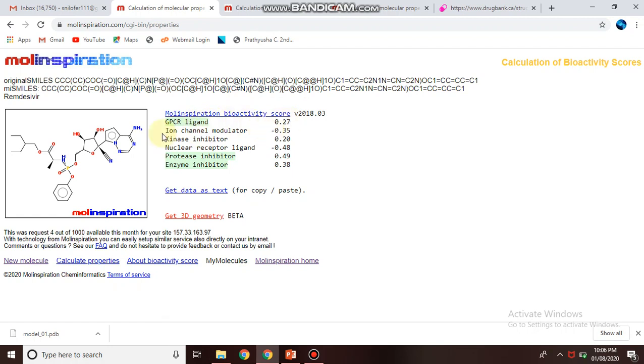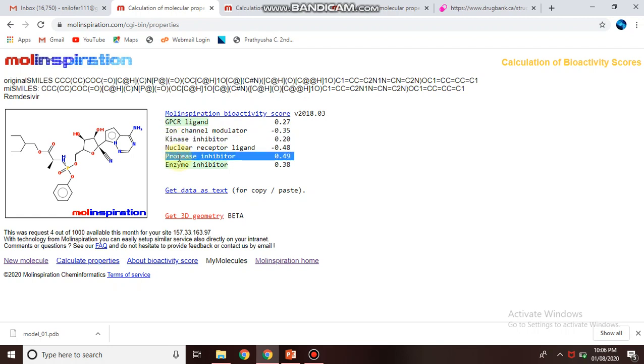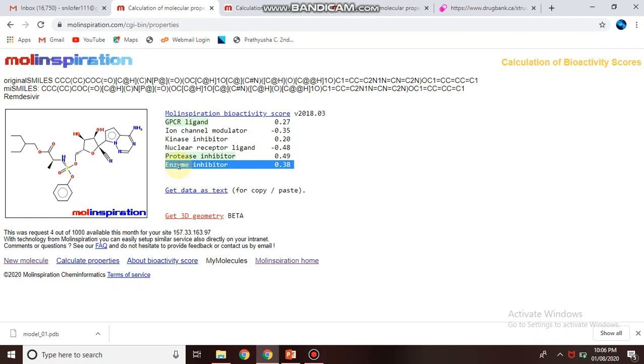It has GPCR ligand score, ion channel modulator, kinase inhibitor which is very important, protease inhibitor, enzyme inhibitor score. So you will get all the bioactivity property and even the drug-like property of the particular drug of your interest.